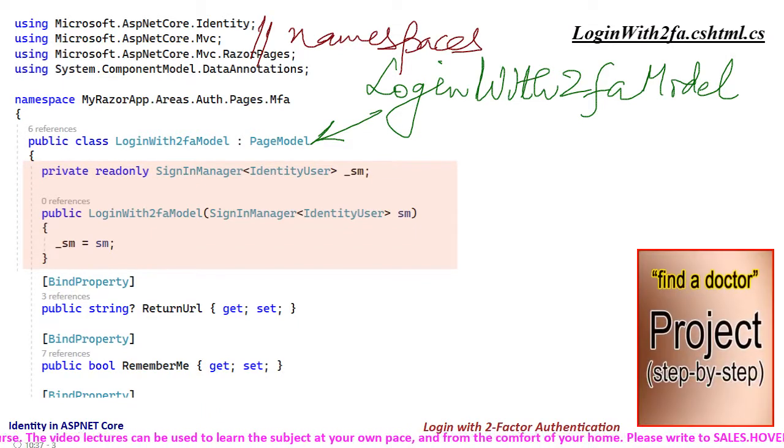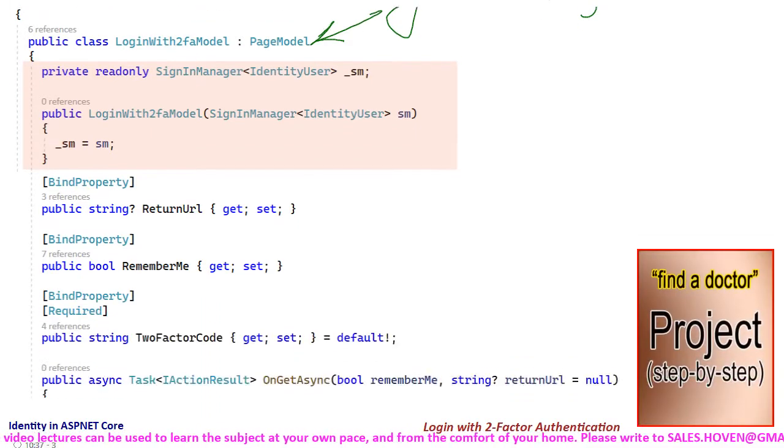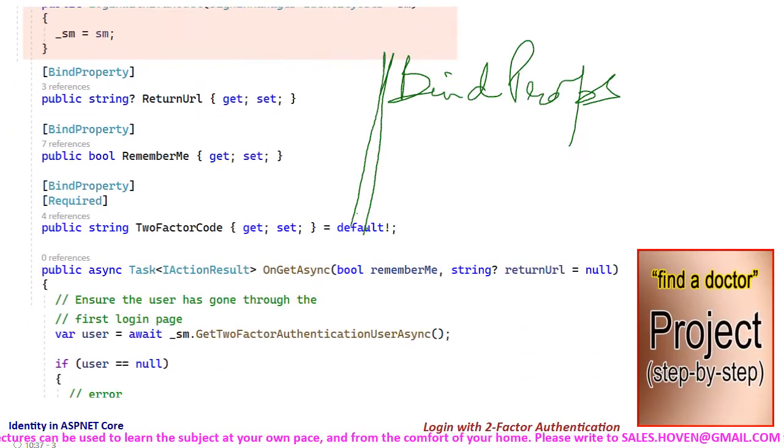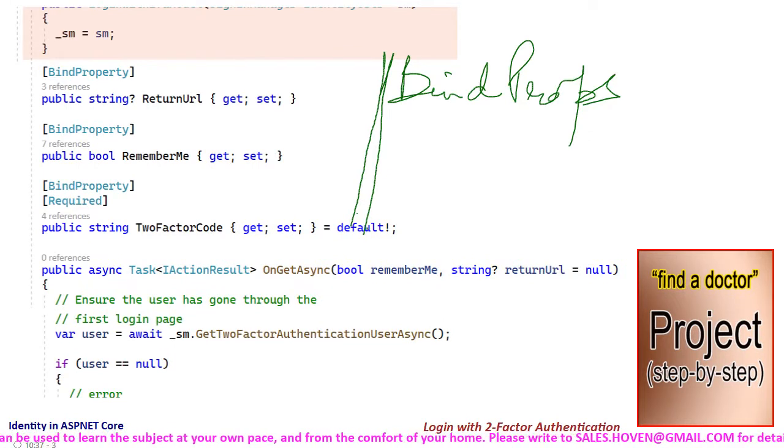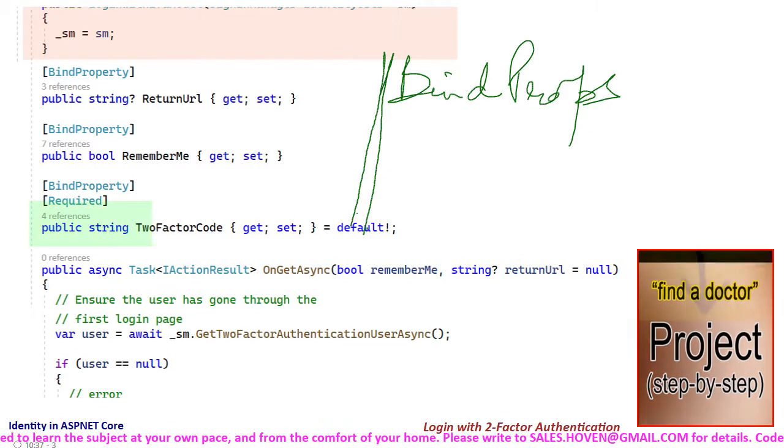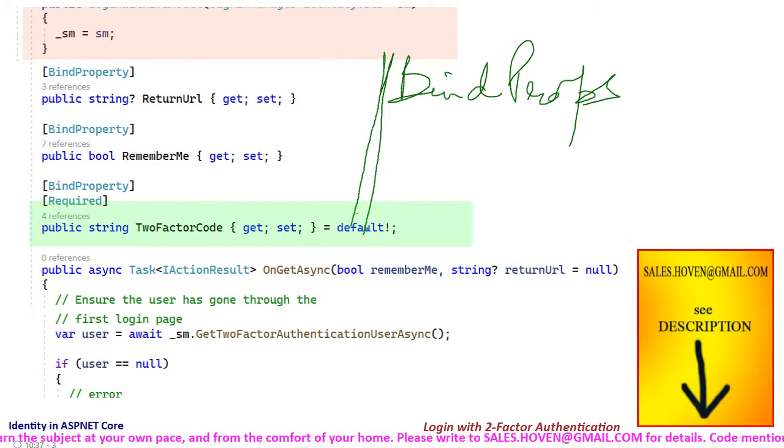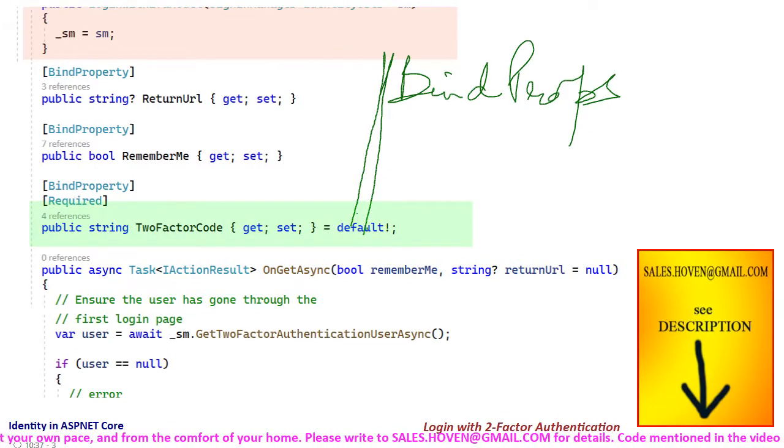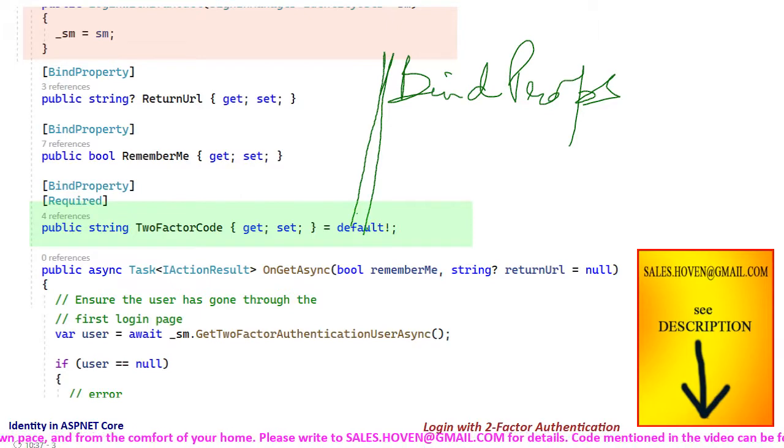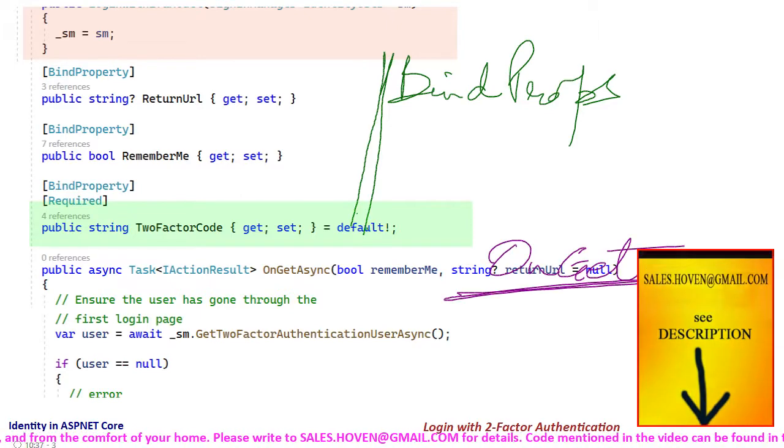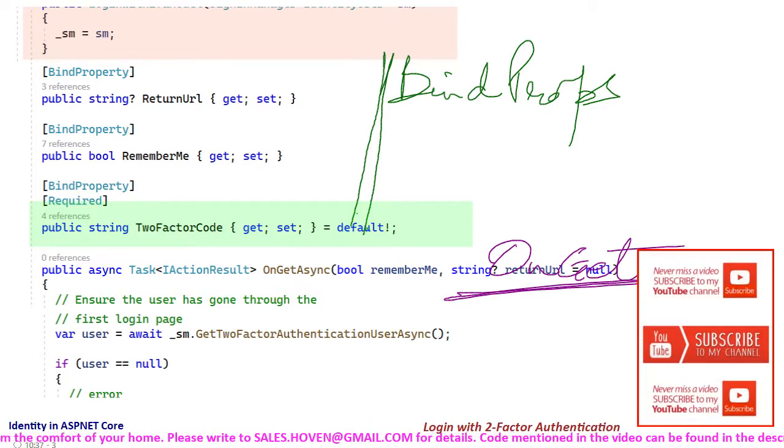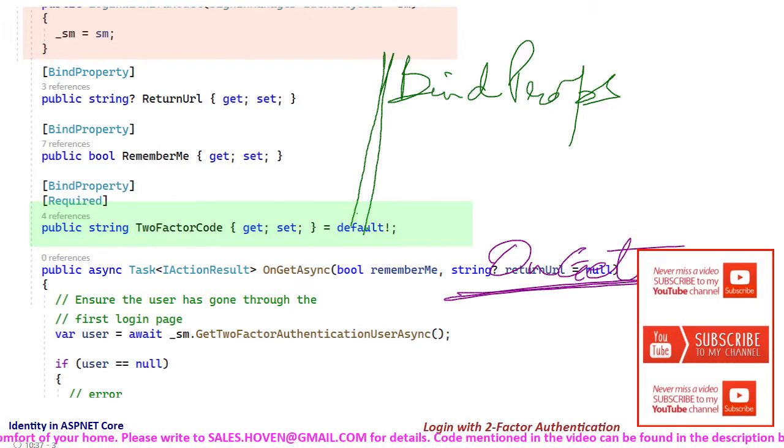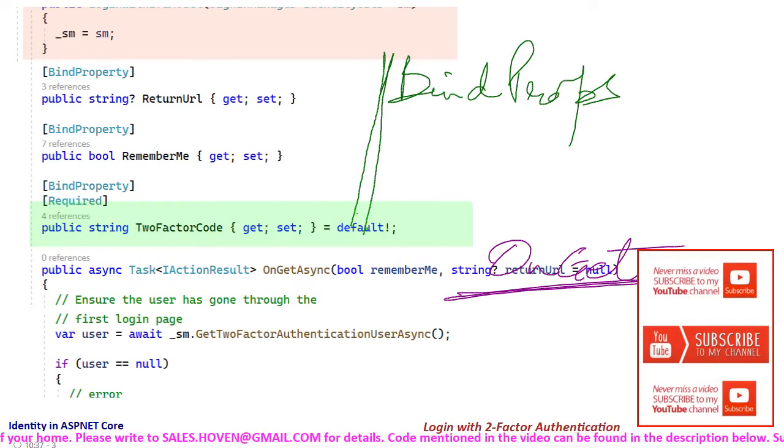Then we have the properties for return url and remember me. We also have a bind property for the two-factor code. The onGet method executes when the page loads for the first time.